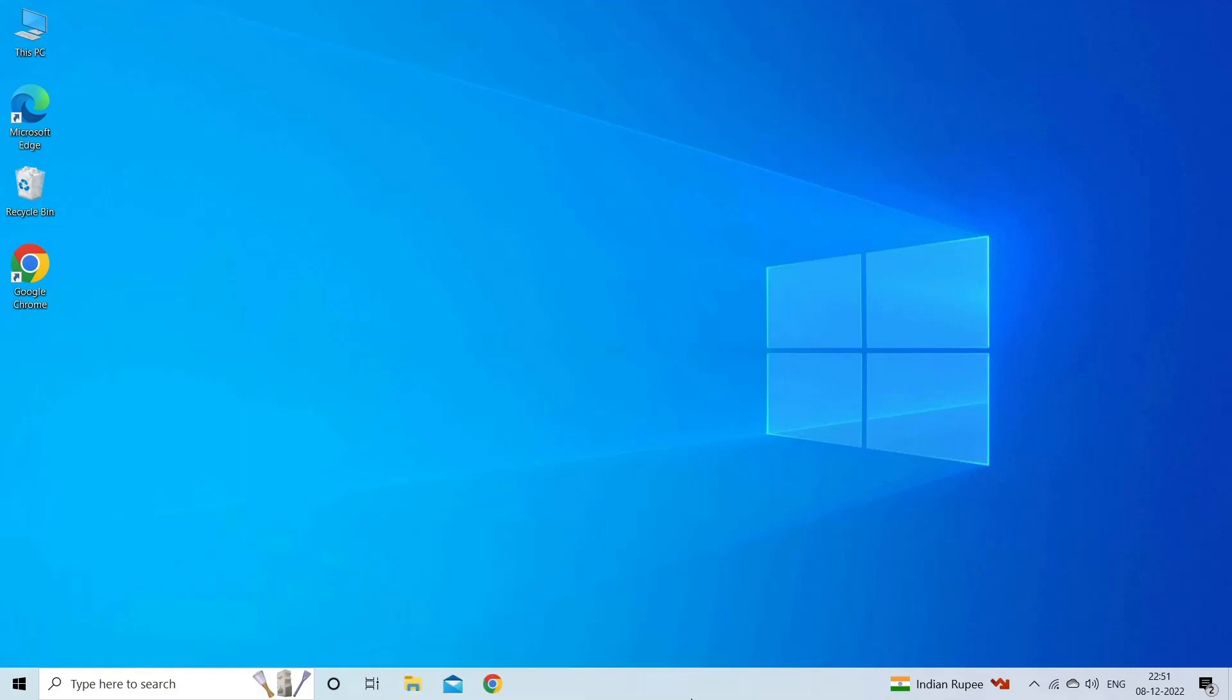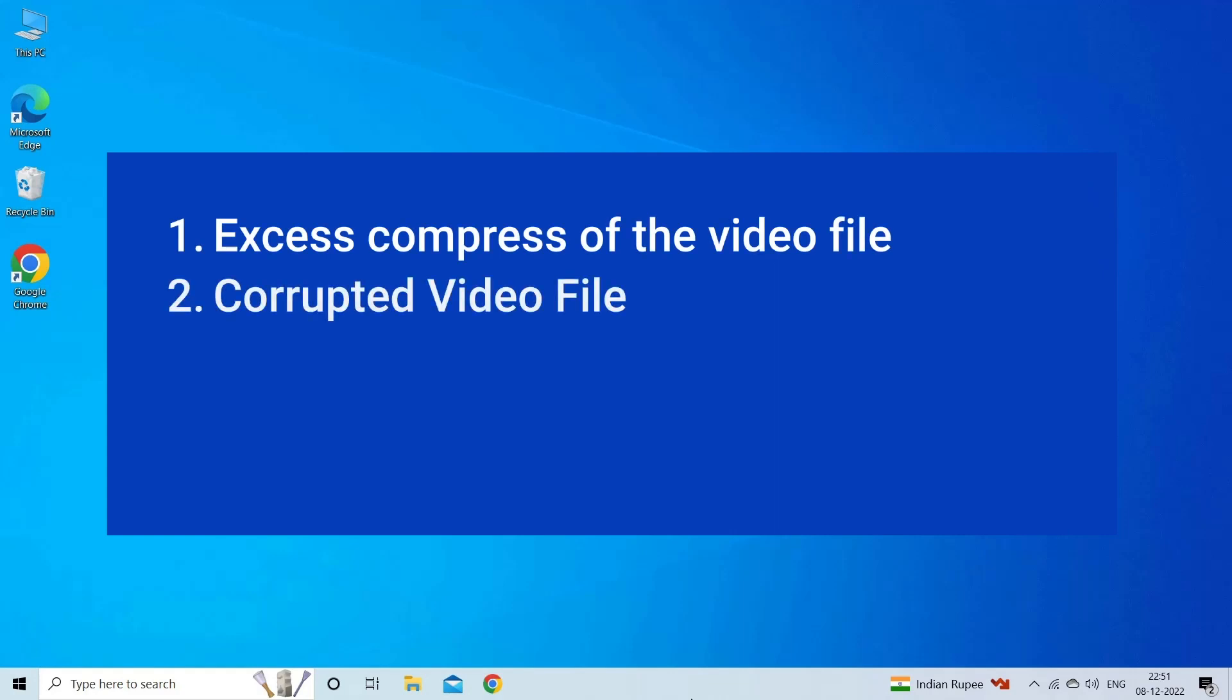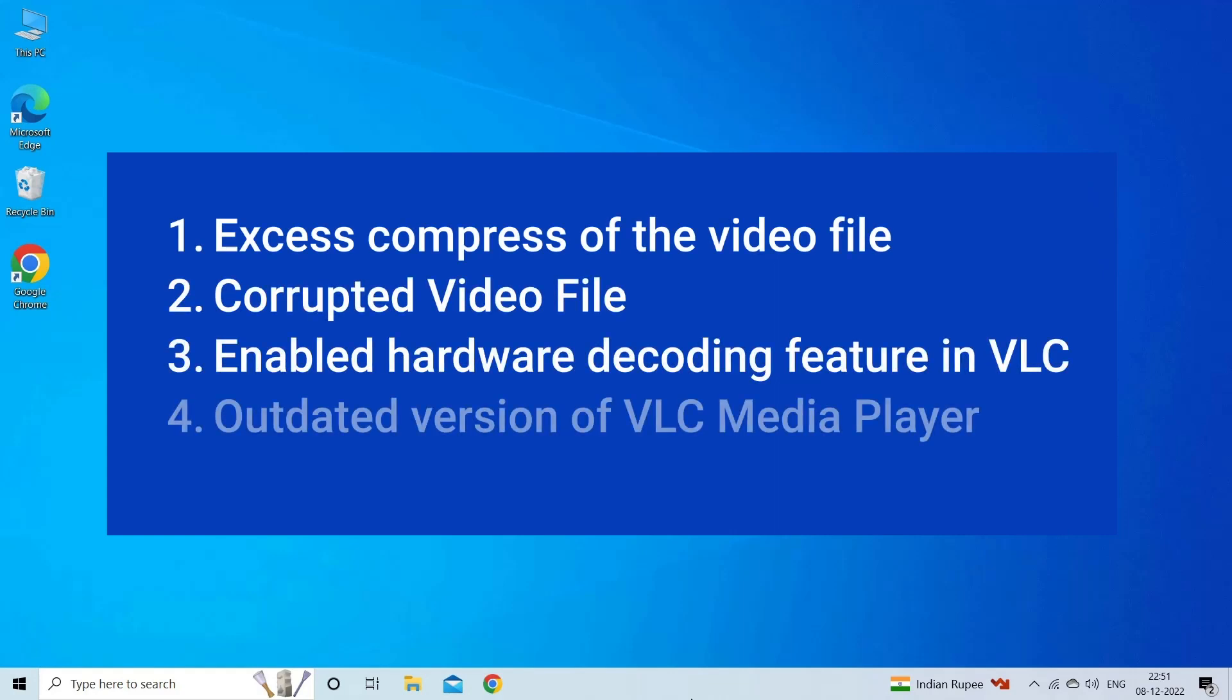VLC player pixelated video issue mainly occurs when you excessively compress the video file to make it smaller and reduce memory usage. Besides, corrupted video files, enabled hardware decoding feature in VLC, or outdated version of VLC media player can also cause this issue.